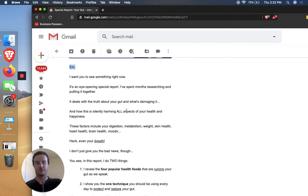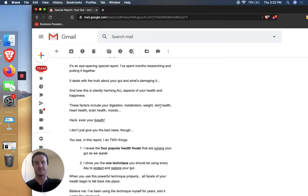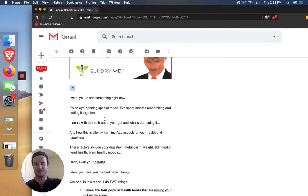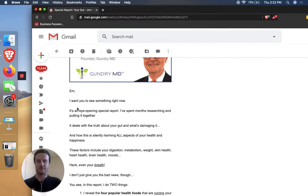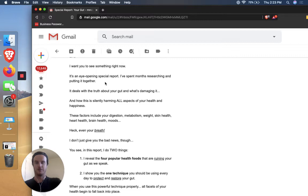It deals with the truth about your gut and what's damaging it, and how this is silently harming all aspects of your health and happiness. These factors include your digestion, metabolism, weight, skin health, heart health, brain health, moods, heck, even your breath. Cool. So let's just talk about this section right here. So I want you to see something right now. This is cool. It's very personal. It's like, Hey, check this out. This is just me, Dr. Gundry talking to you one-on-one Michael. I got something to show you.